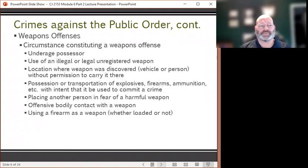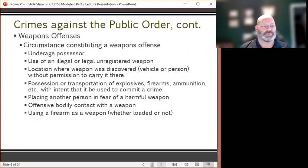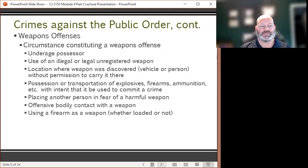Crimes against the public order also include weapons offenses. Certain circumstances constitute a weapons offense: the possessor of the weapon is underage; the weapon is unregistered, whether legal or illegal; the location where the weapon was discovered, whether in a vehicle or on the person without permission. A weapons offense could include possession or transportation of explosives, firearms, or ammunition with the intent to commit a crime, placing another person in fear of that weapon, offensive bodily contact, or using the firearm as a weapon whether loaded or not.